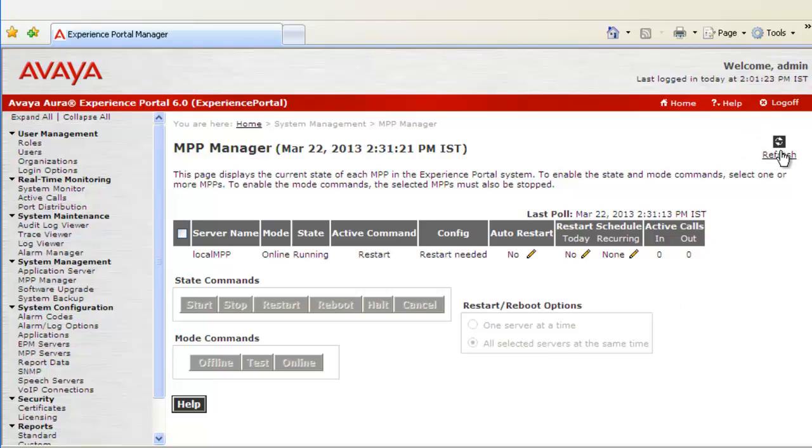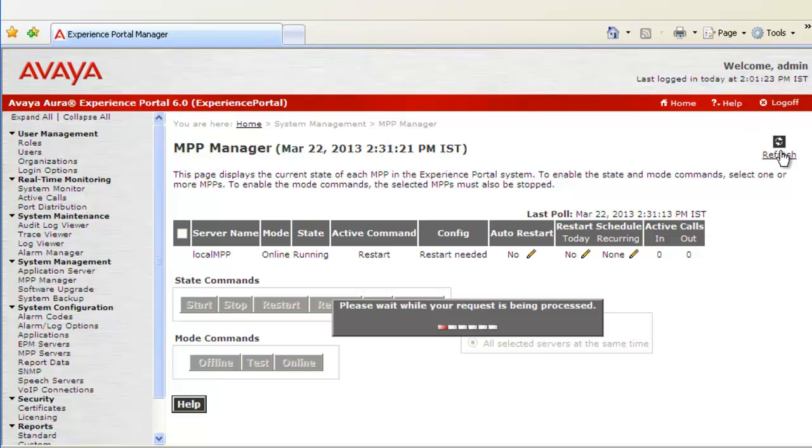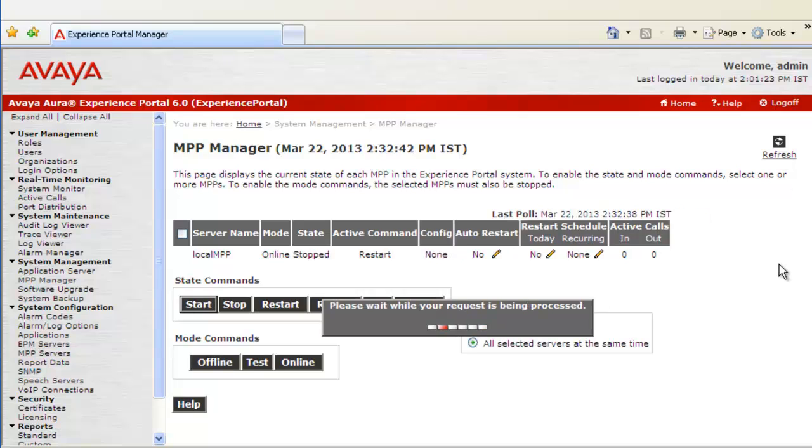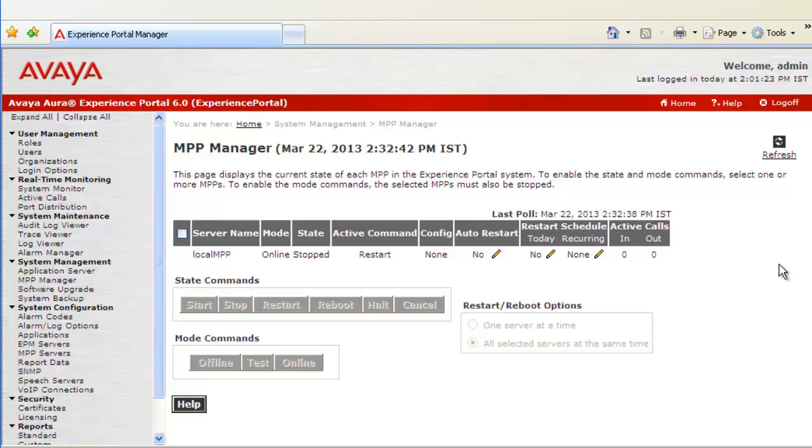Let us refresh this page. The state changes to Stopping. This page automatically gets refreshed for any changes on the MPP Manager side on a periodic basis. But you can force a refresh by clicking on this button available on the right hand side of this web page.